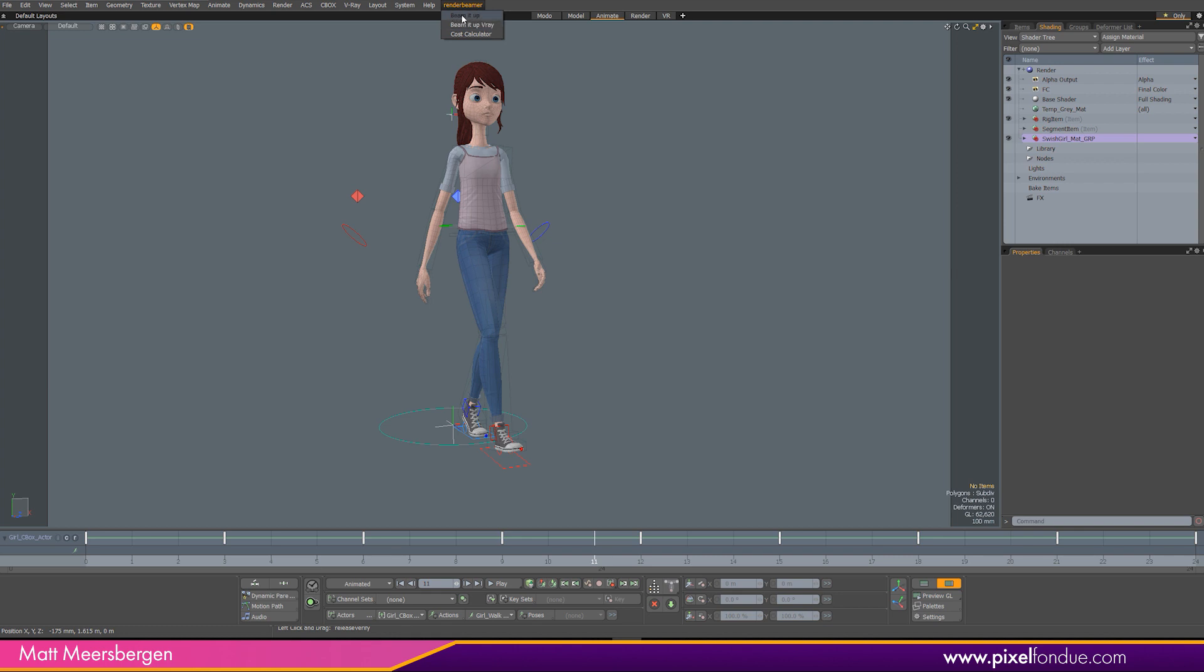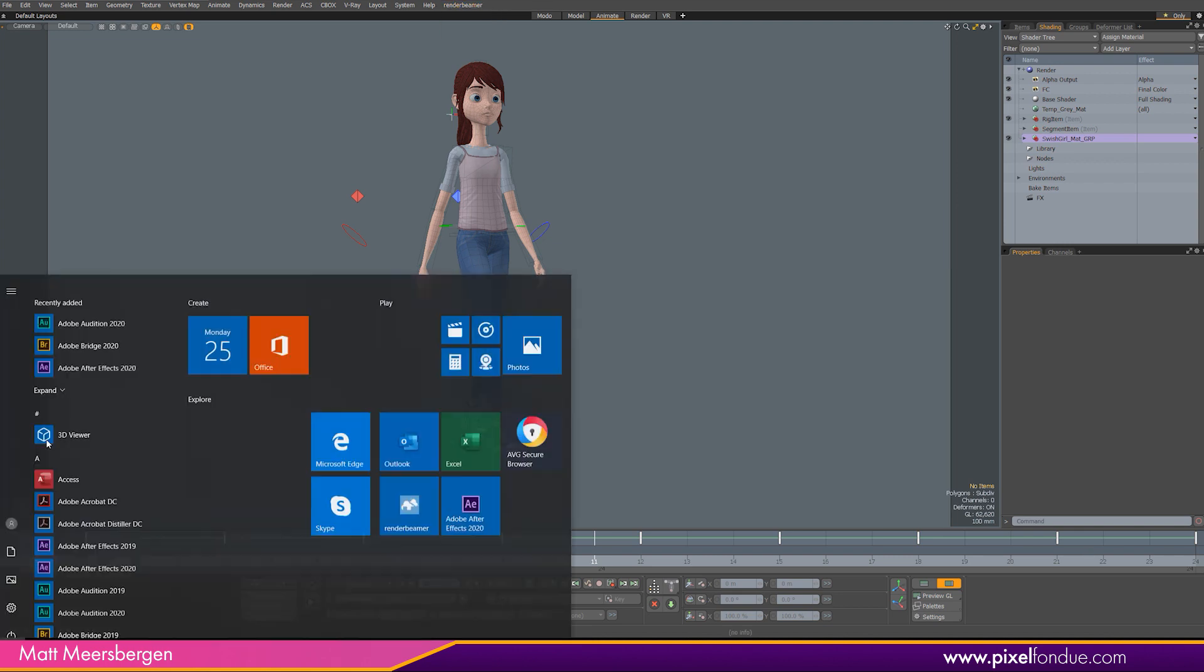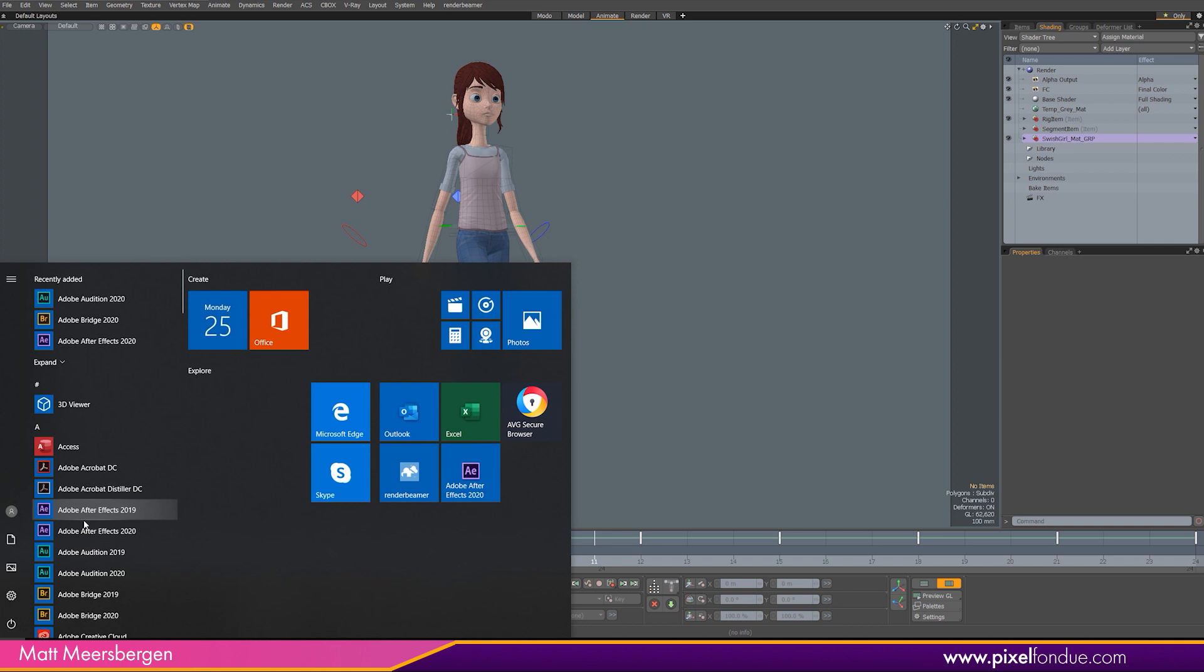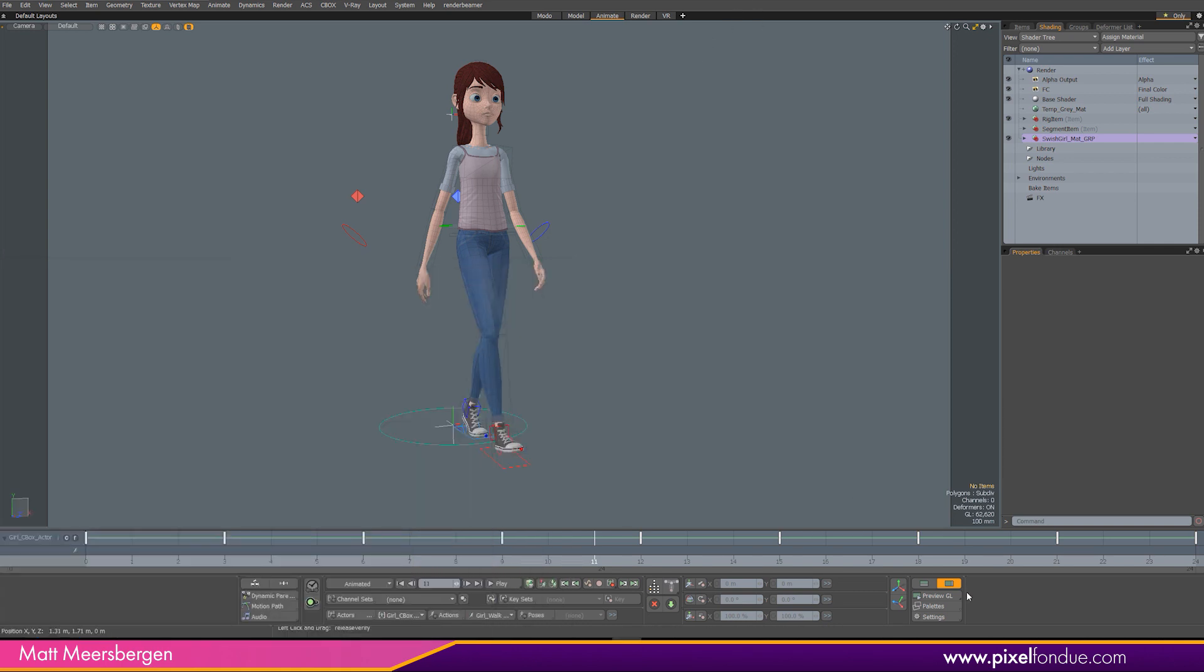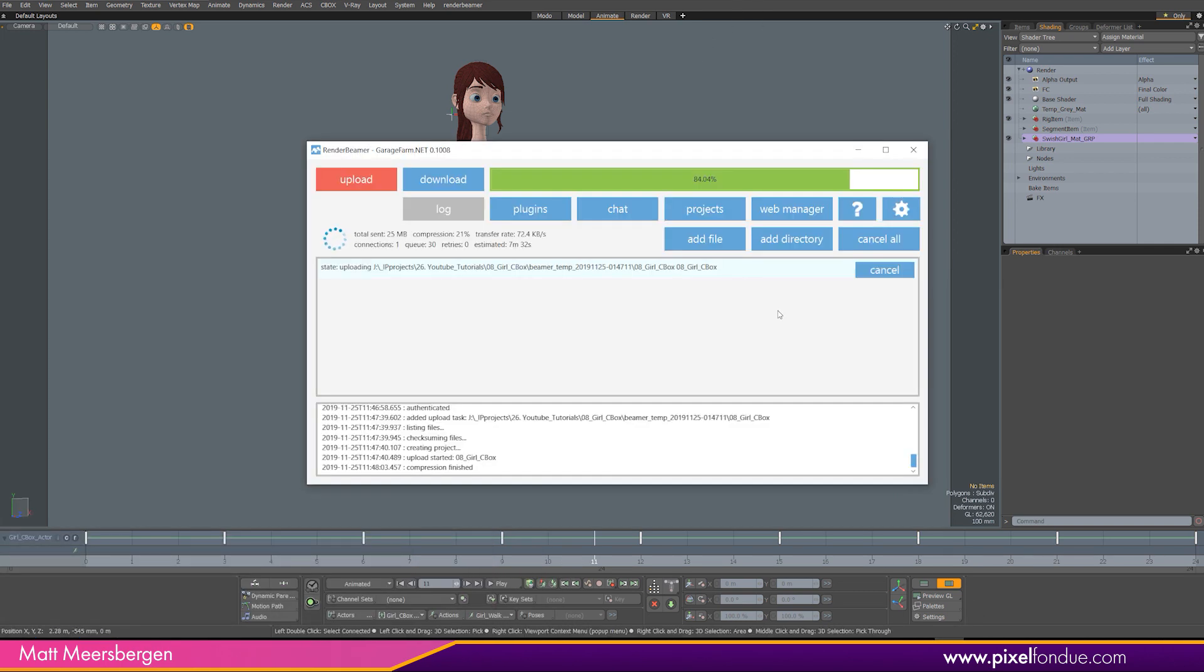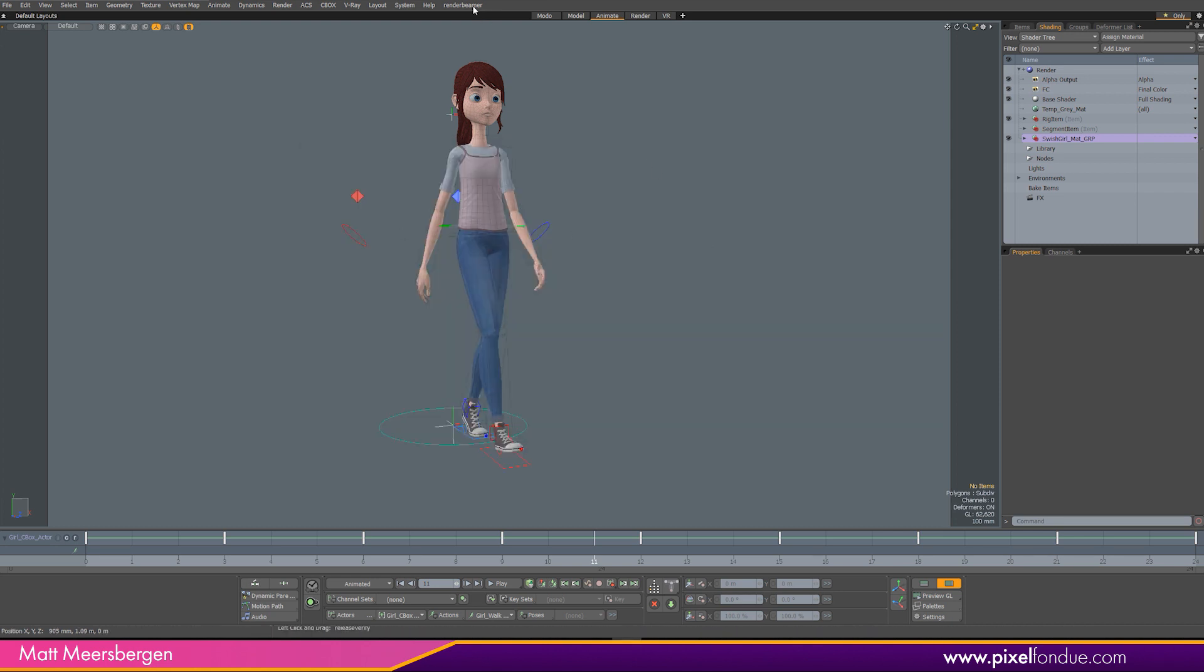And then you need to open your render beamer from here. Just type in render beamer app and that will open this. I'm just uploading a scene now. And once that is open,